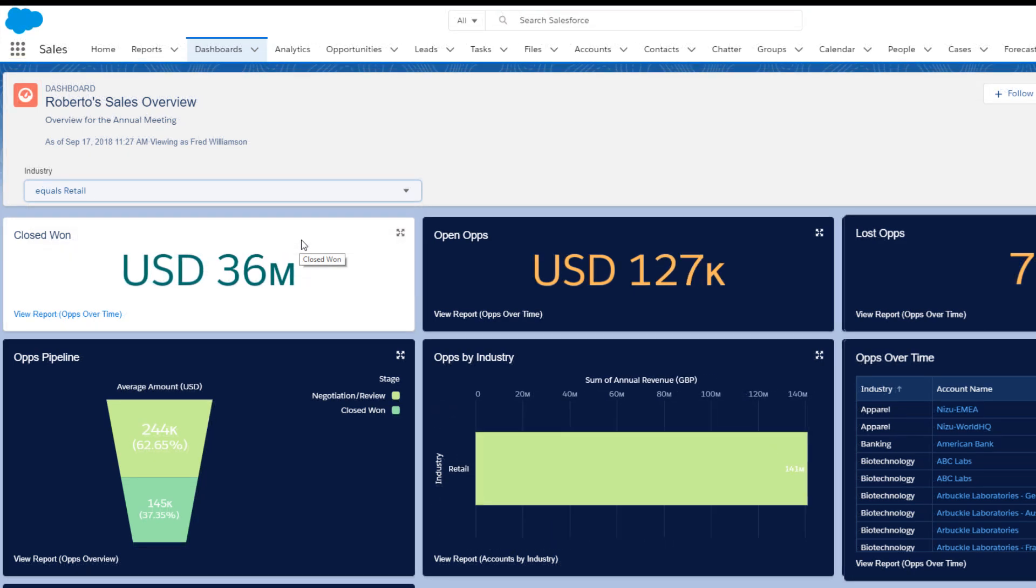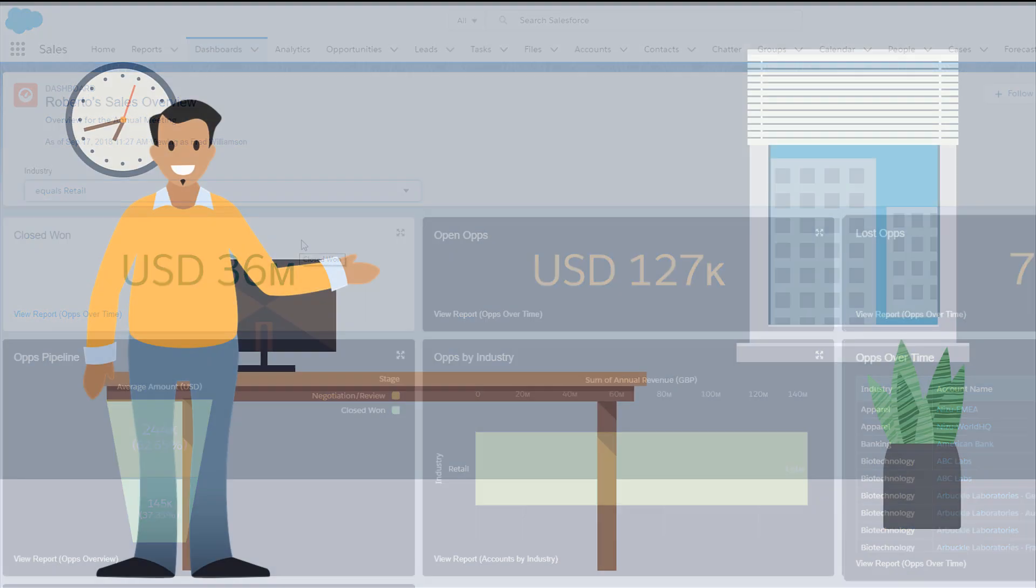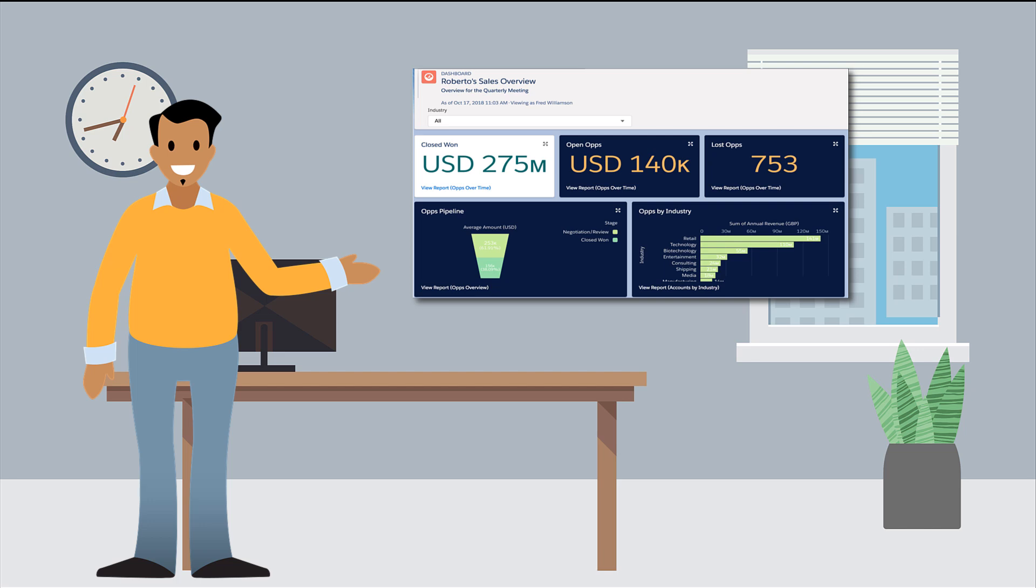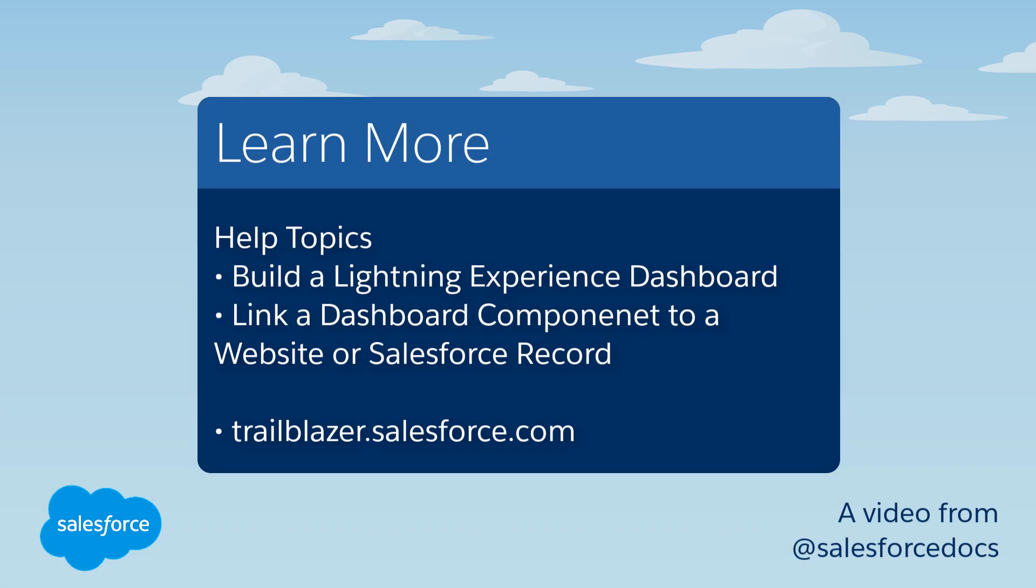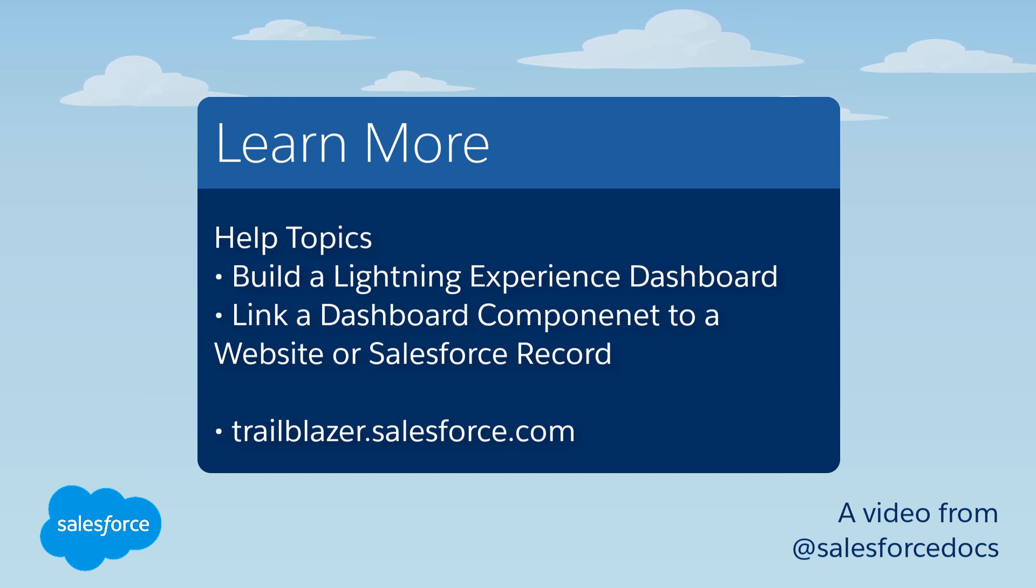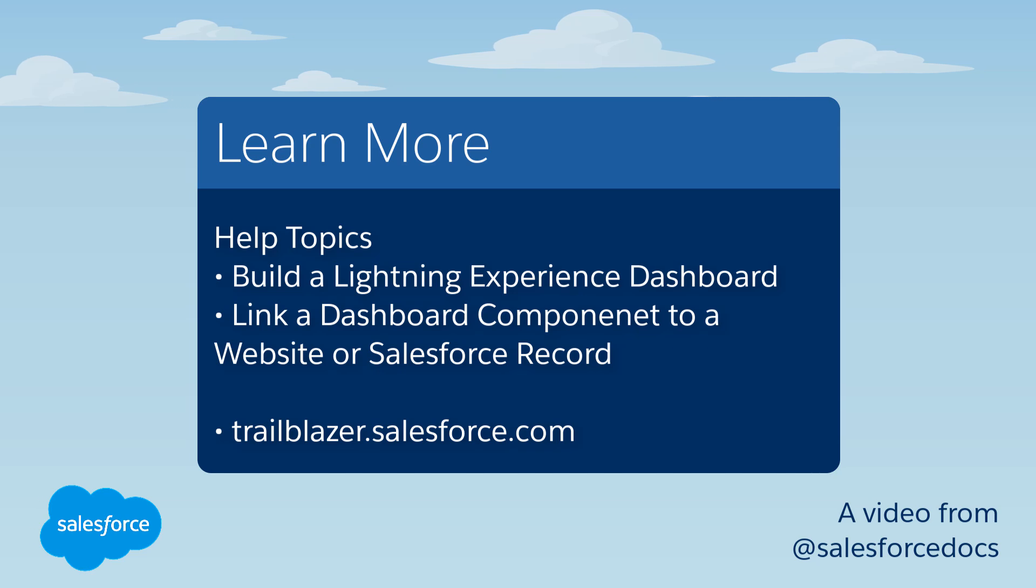Roberto now has all the pieces of his dashboard, and he's ready to wow everyone at the sales meeting. To learn more about what you can do with dashboards, see these topics in Salesforce Help, or join us on the trail at trailblazer.salesforce.com.